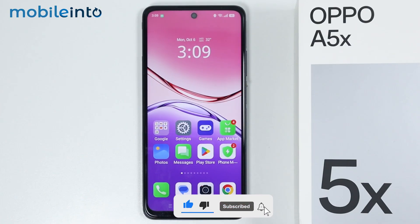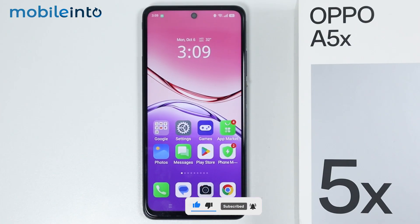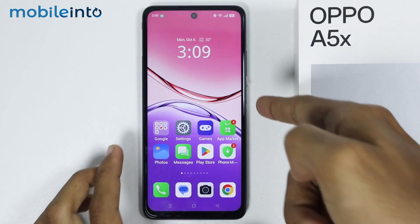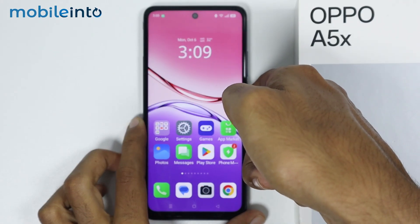The first method is if you want to use Google Assistant instead of Google Gemini on your Oppo phone.